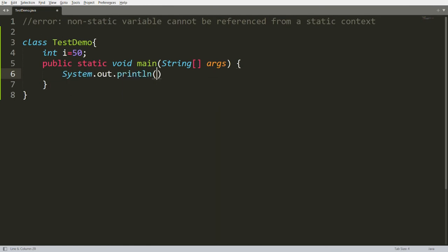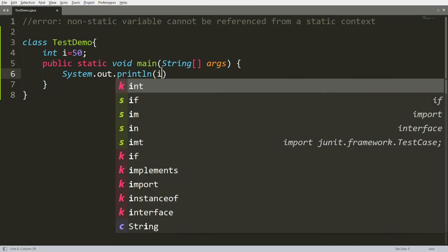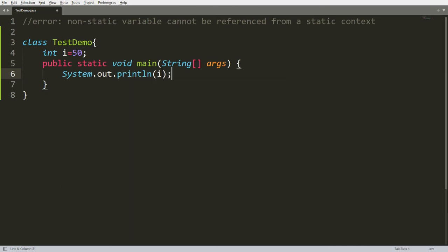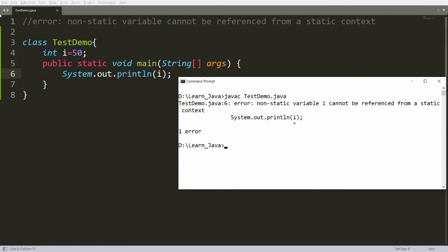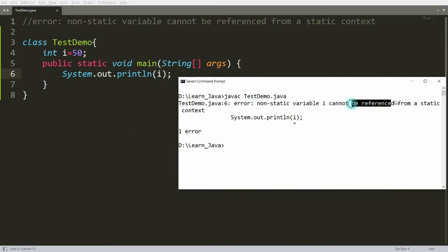If you try to print i, save the file, and compile your program using 'javac TestDemo.java', you will get the error: 'non-static variable cannot be referenced from a static context'.